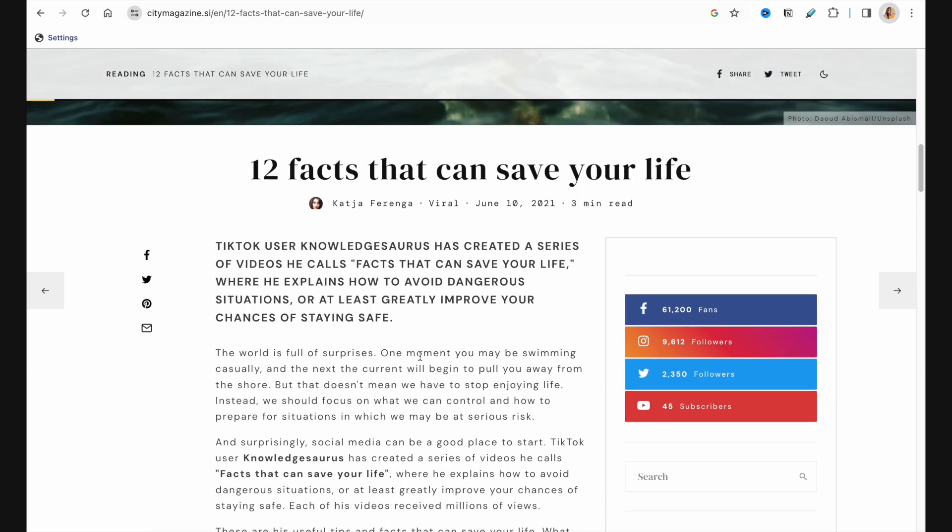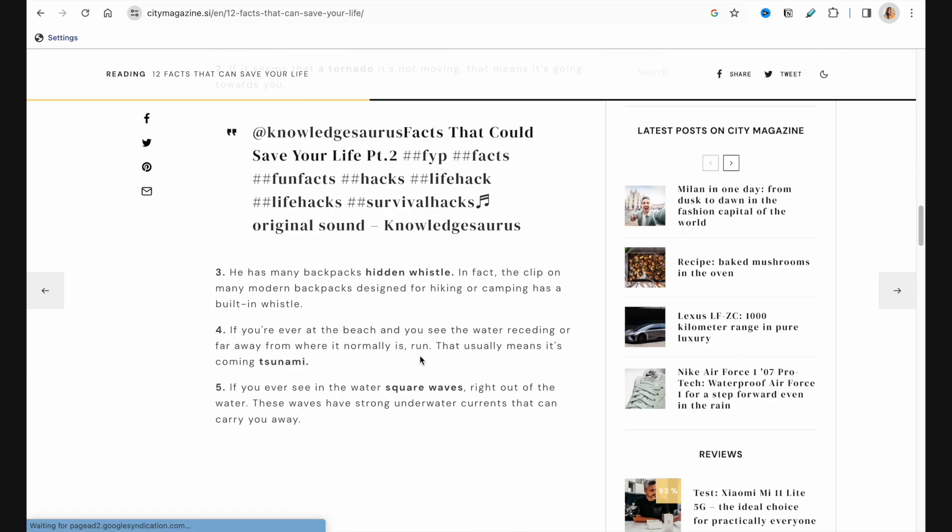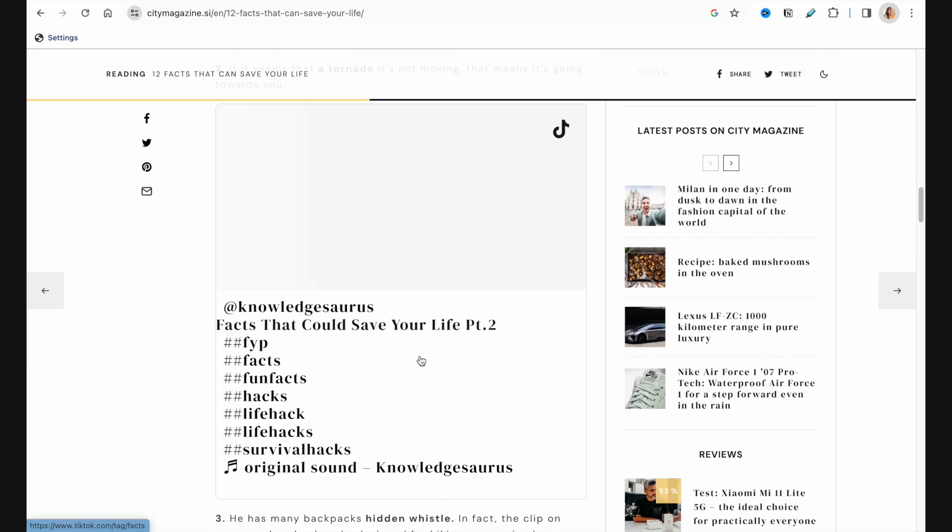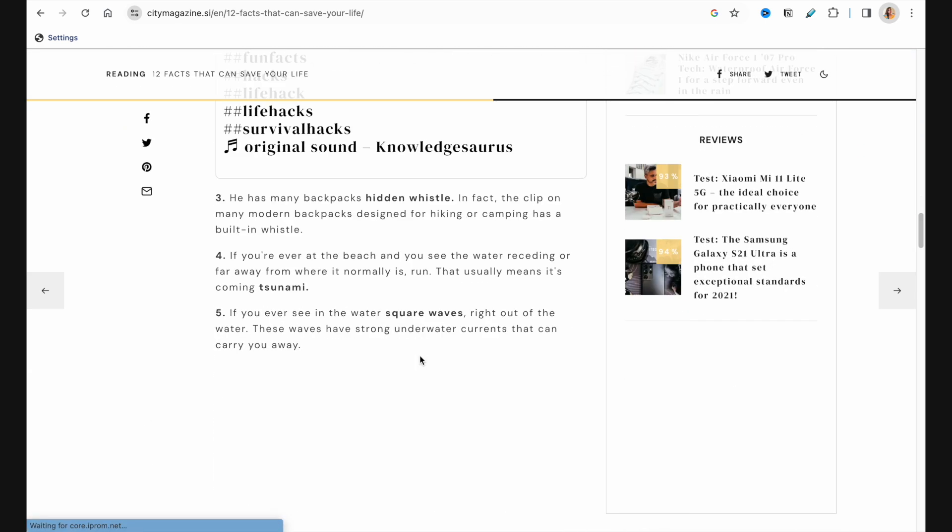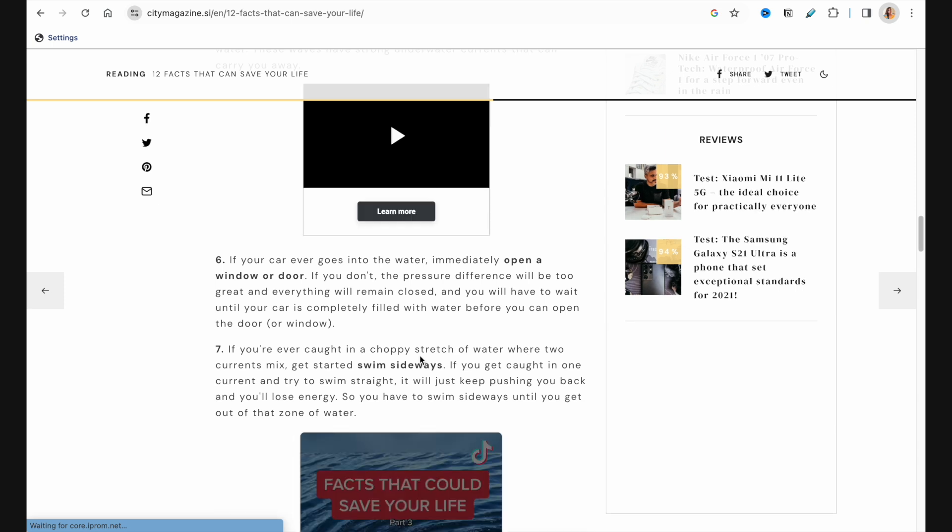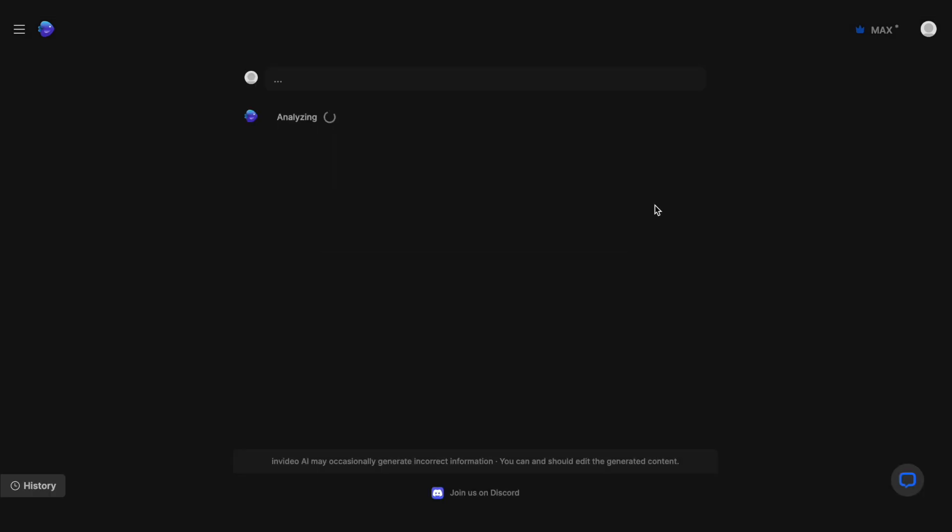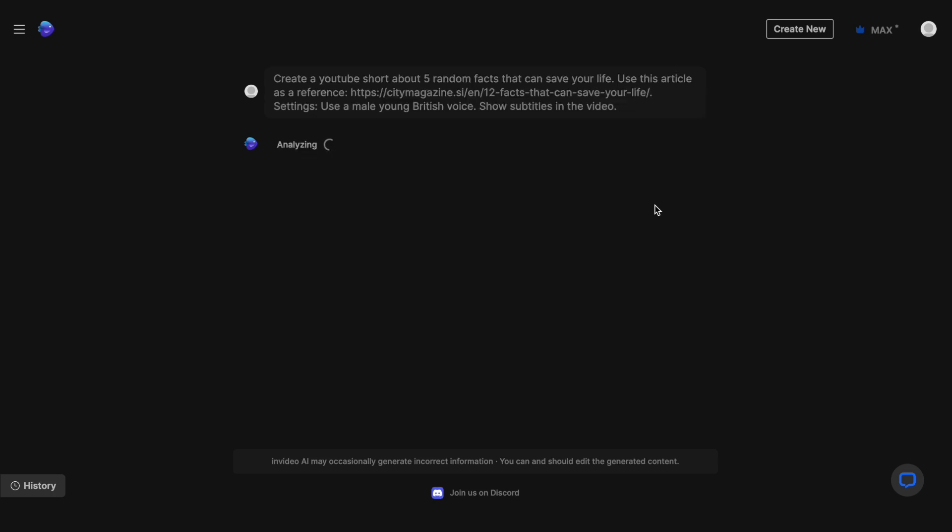Let me show you. For instance, I found this article about 12 random facts that might save your life, and I want the AI to turn it into a video. So again, I'll open the prompt box and type in the prompt, and then paste a link to this article for the AI to reference. And once I click Generate, InVideo will use information from this article to create my YouTube shot.